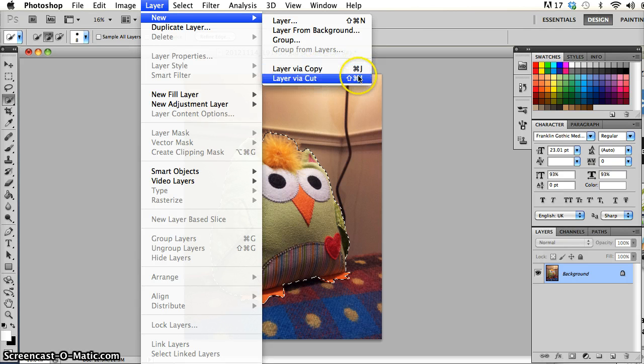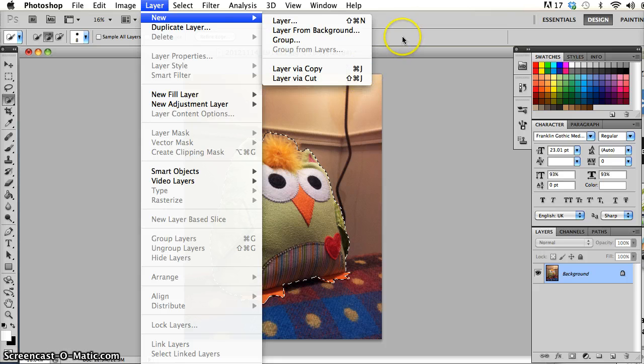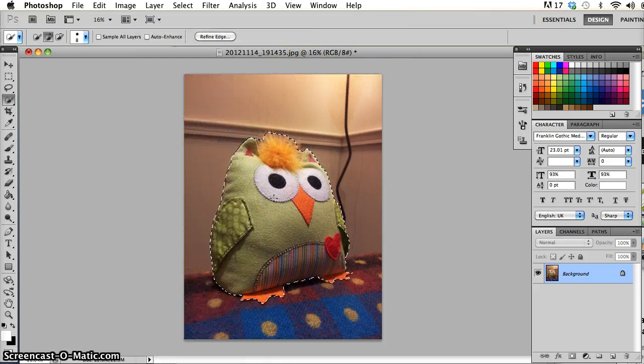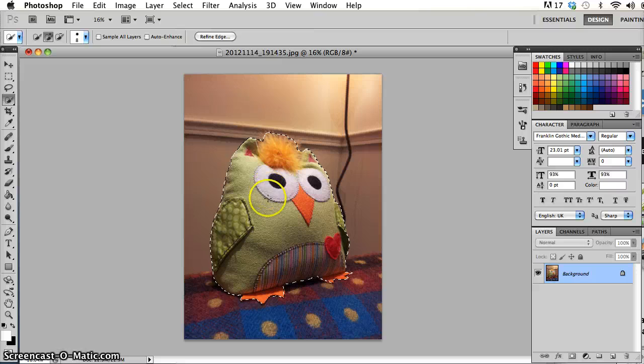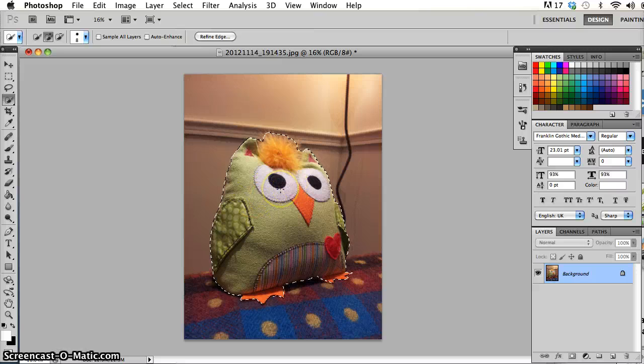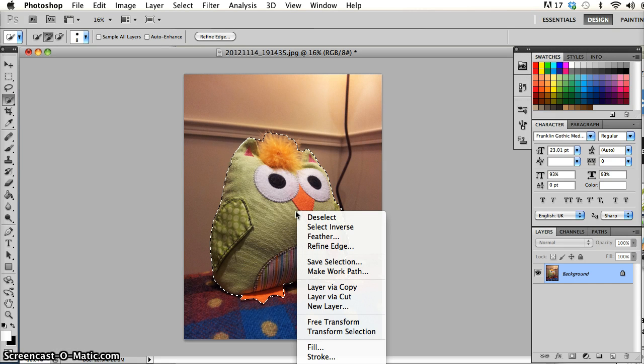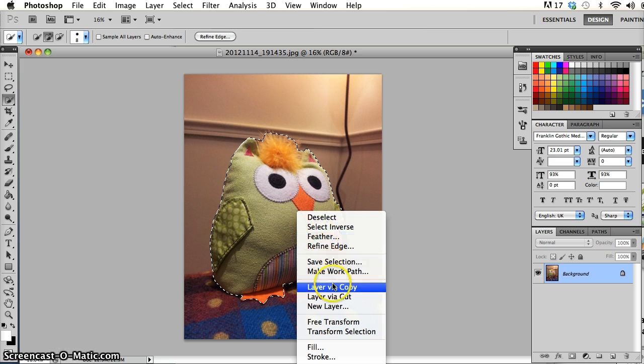There's also different shortcut keys there. But more often than not I find the handiest way to get layer via cut and layer via copy is once I've got a selection, just move over the selection and right click on my mouse or control click on a Mac. I get a shortcut menu and right in the middle of that shortcut menu I see layer via cut and layer via copy.